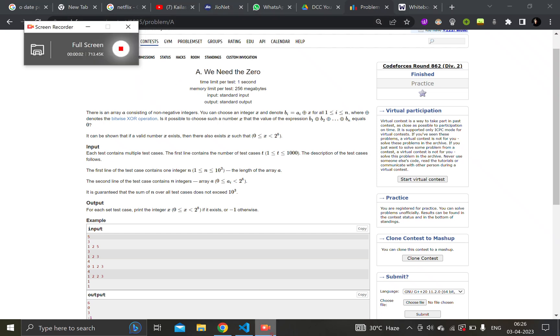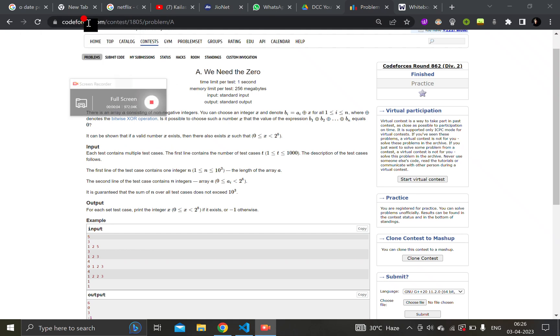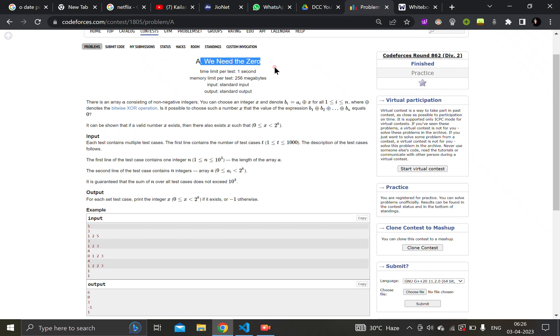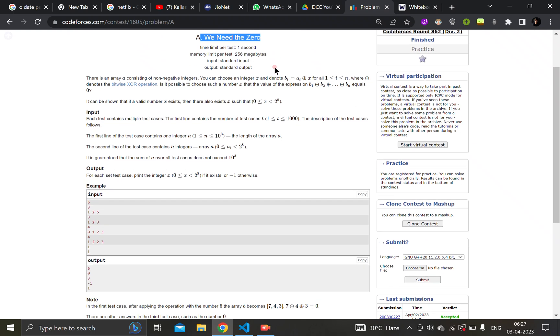Greetings everyone, today we are going to discuss the first question which was asked by CodeForces in its latest contest. The name of the question: We Need the Zero.